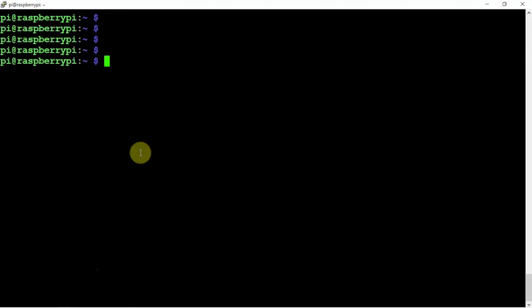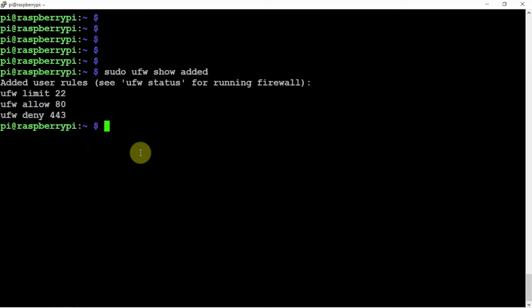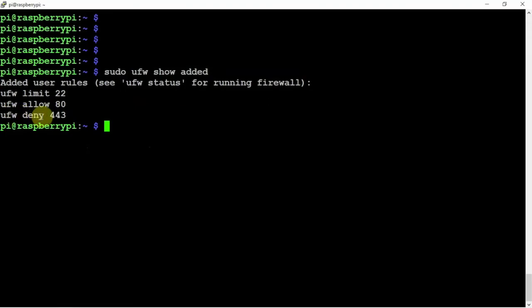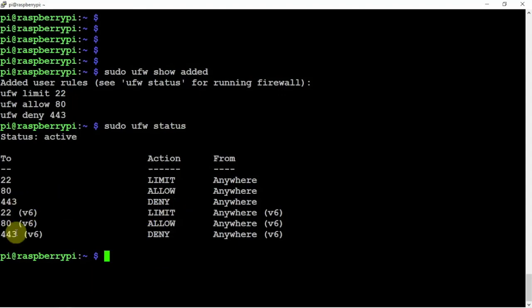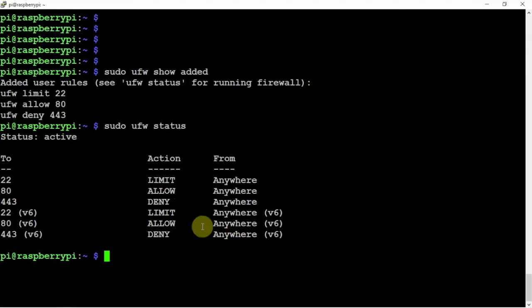So now, let's go ahead and see here. If we do a status again, we have 443 deny on both V4 and V6. So we can deny particular ports also.